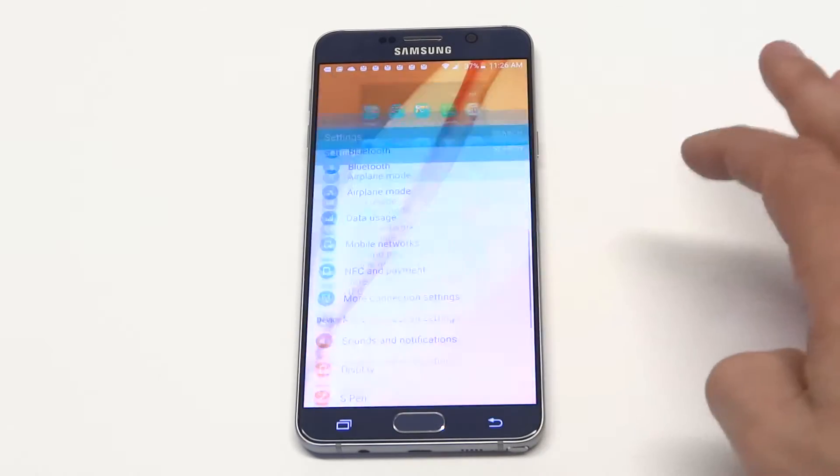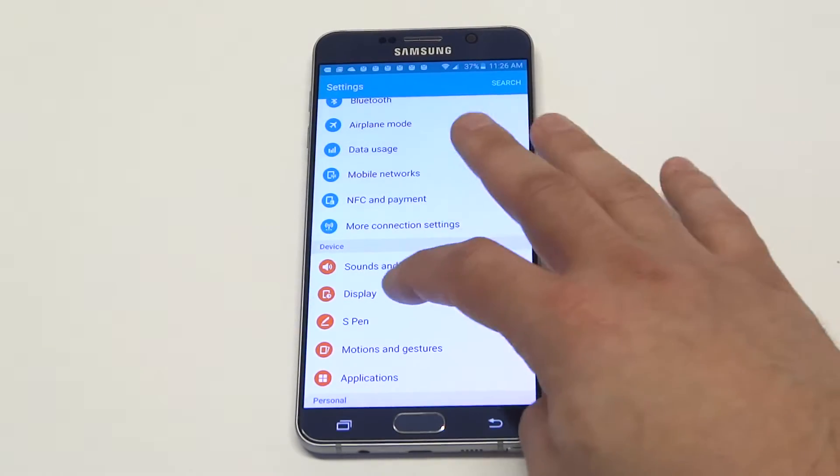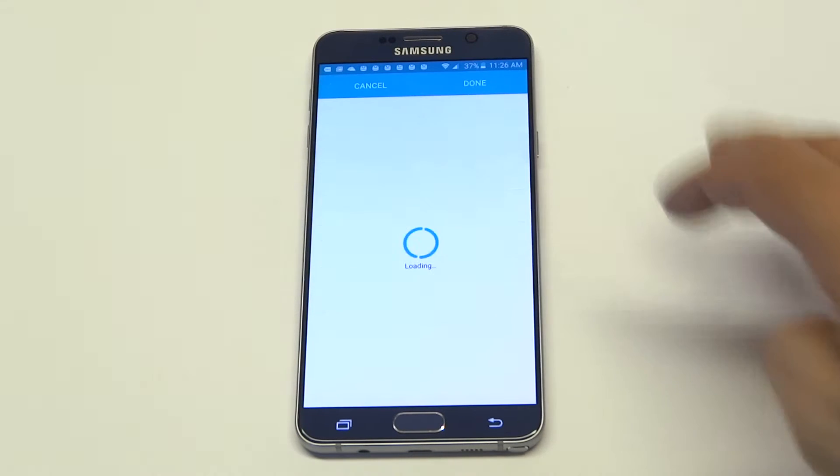To do this, go to the Settings, click on Display, and then click on Font.